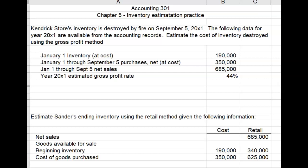So in this video, we'll use the gross profit and retail inventory methods to estimate inventory for a company whose inventory was destroyed by fire. These two inventory estimation methods are discussed in your textbook at the back of Chapter 5 in Appendix 5B.